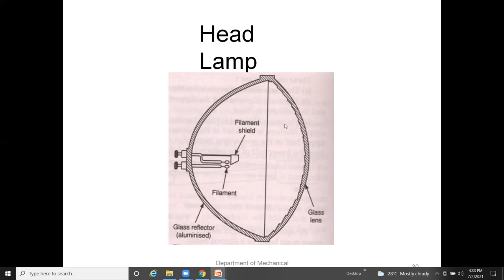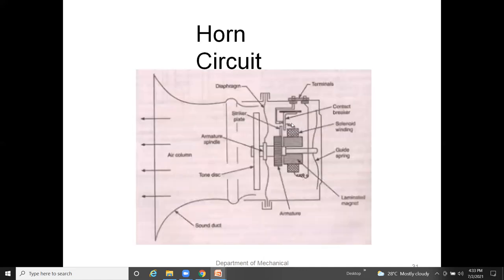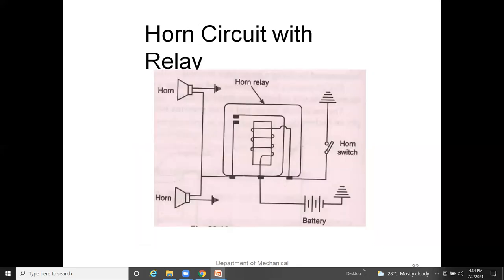The headlamp construction consists of a filament, shield, glass reflector, aluminized glass lens. The horn circuit constructional details include a diaphragm, striker plate, tone disc, sound duct, armature, laminated magnet, guide spring, solenoid winding, and contact breaker terminals. In the horn circuit with relay, whenever the horn switch is activated, sound is produced through the horn speakers.